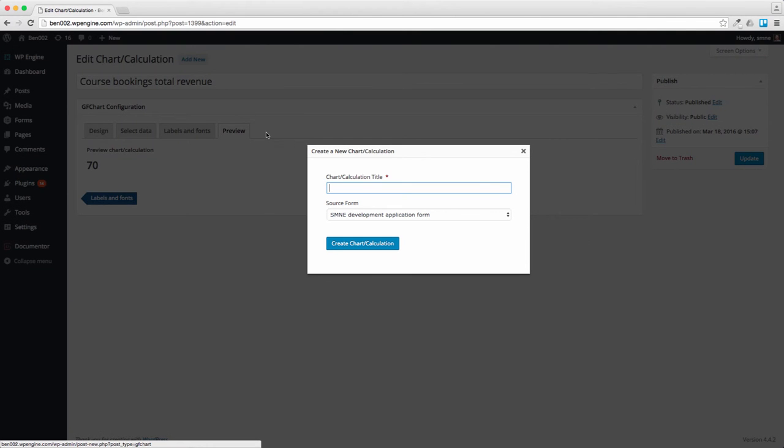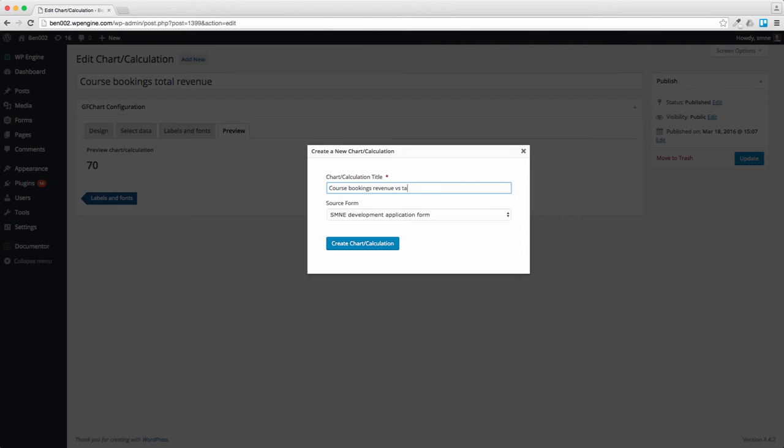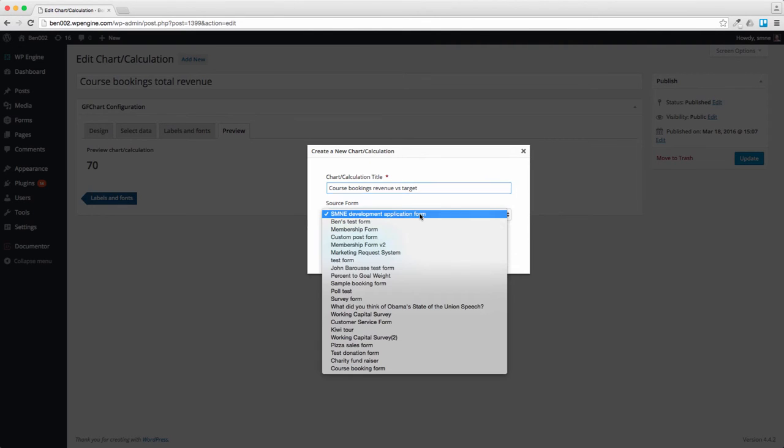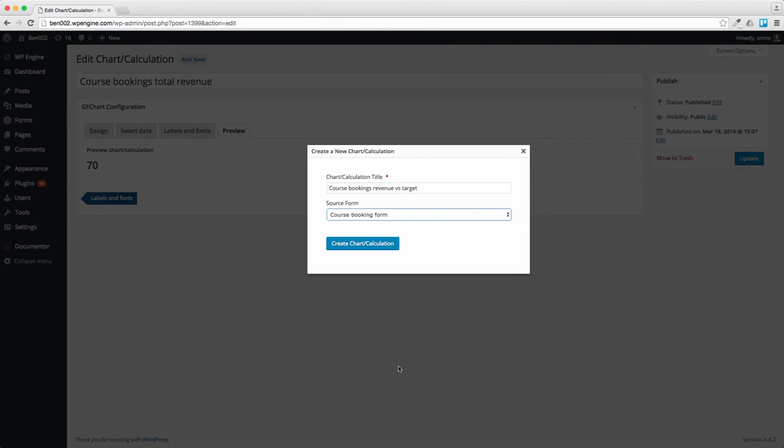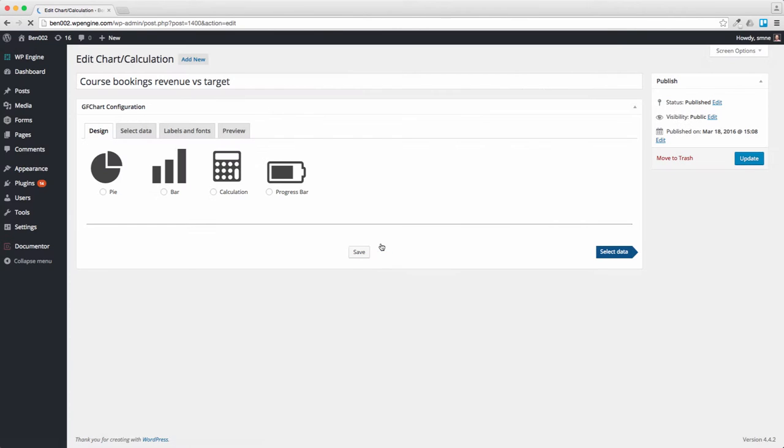Let's do new course bookings revenue versus target. You could actually be doing this for a charity fundraiser or something. Connect it to the course booking form and what I'm going to choose now is a progress bar.